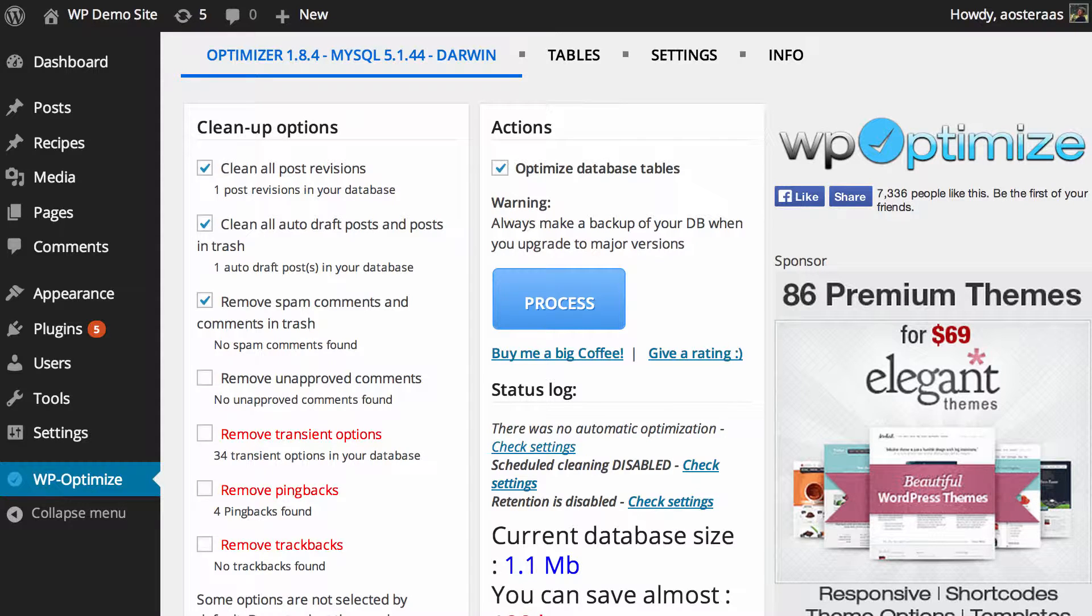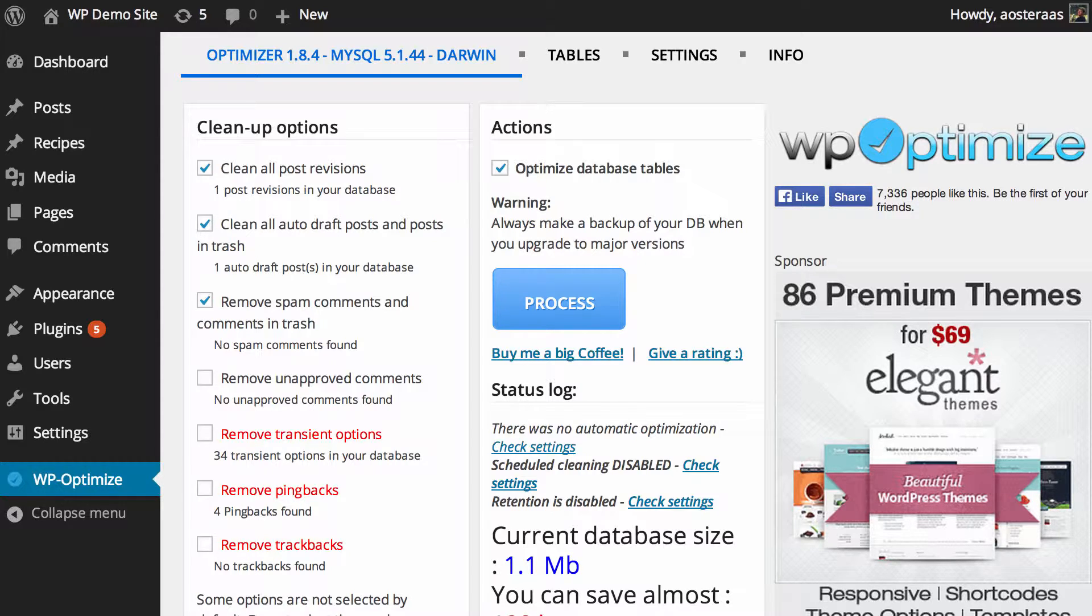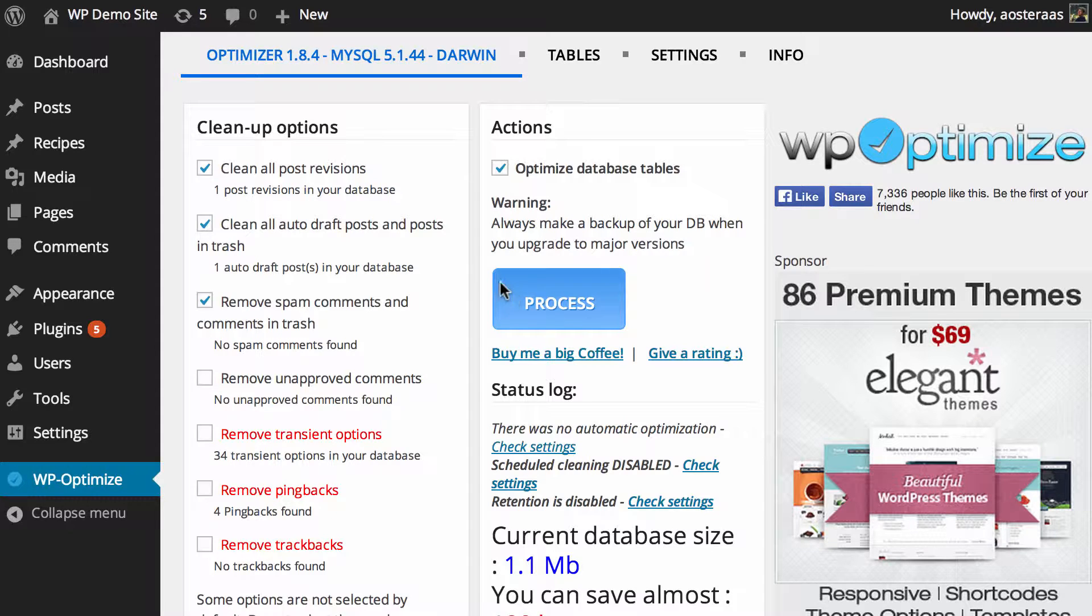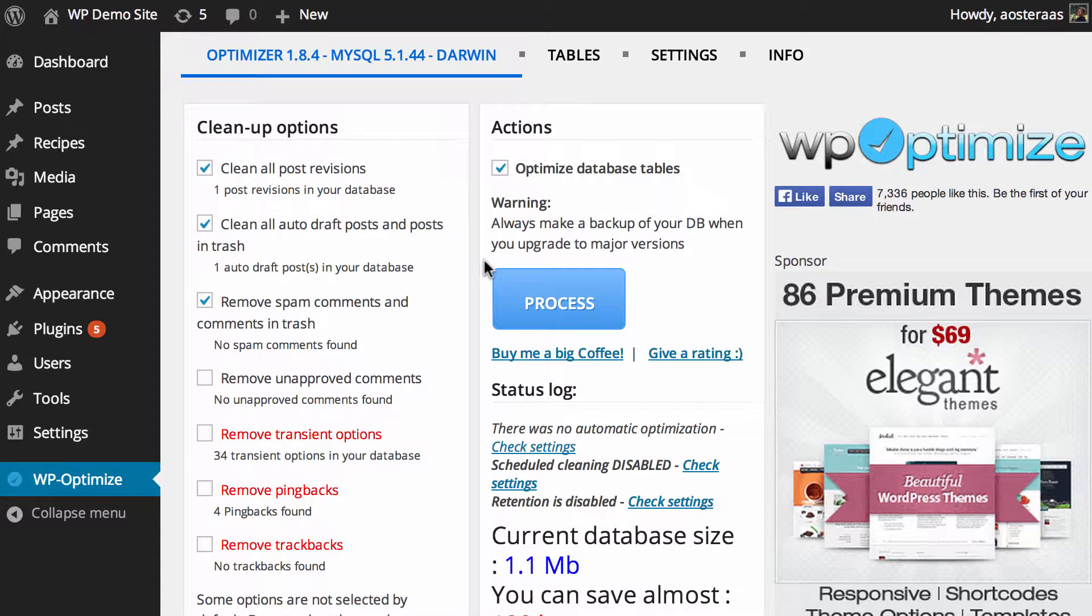As you can see on my screen here, I've got the dashboard for WP Optimize open and we can see a few of the different things it does. But for all the wonderful things that it does, it's really easy to use. We're just going to show you how you can use this plugin to make sure you keep your WordPress database in good health, which will also make sure that your WordPress website runs very fast.